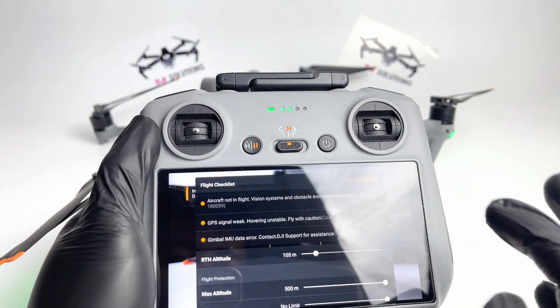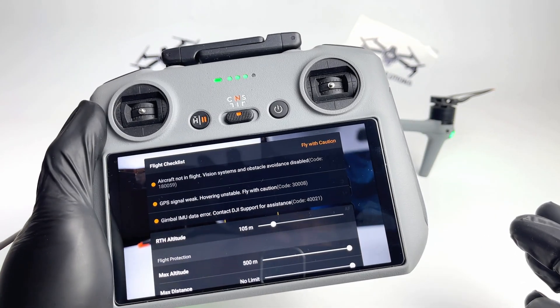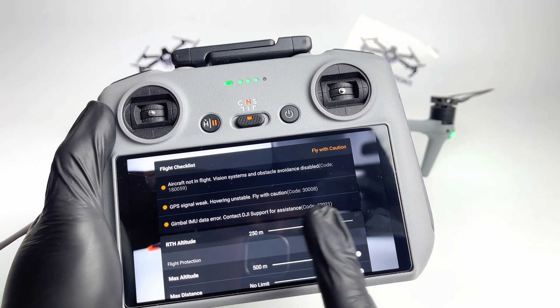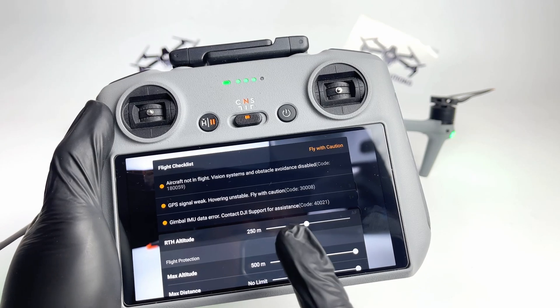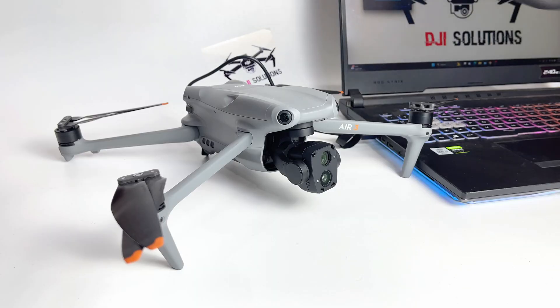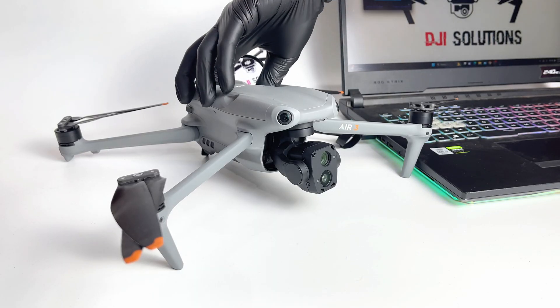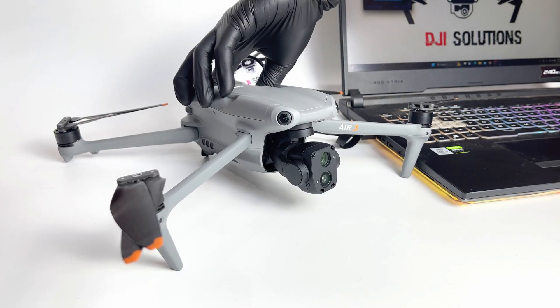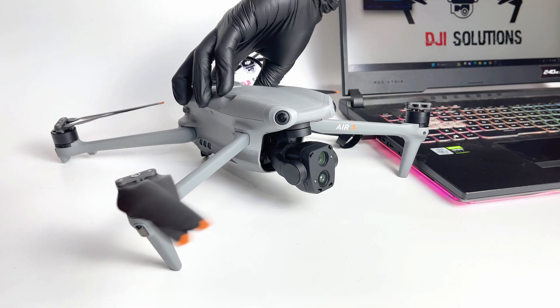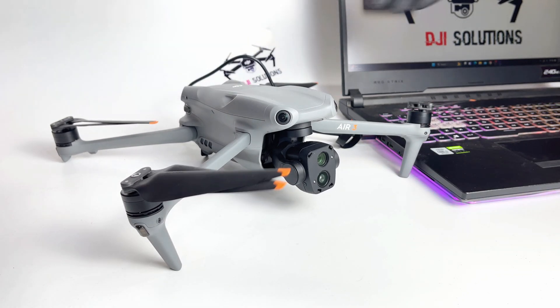We have only error 421, so it will be easy to fix with our software. Okay, let's turn on our Air 3 and start fixing the error with our software.